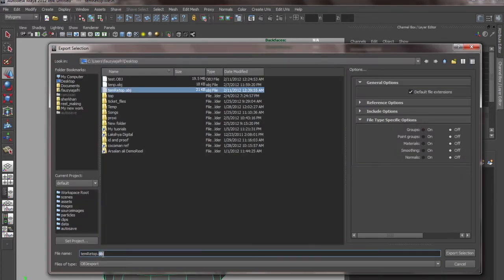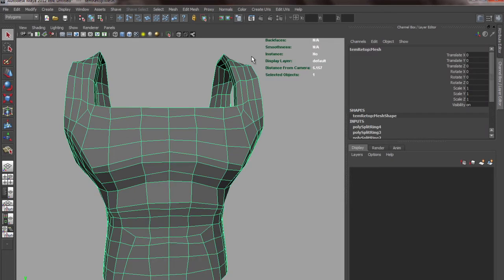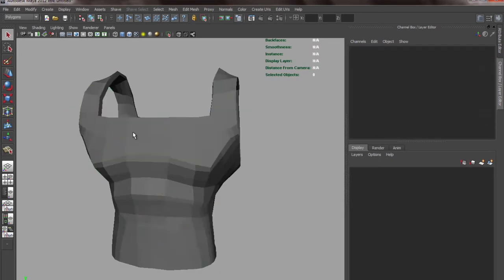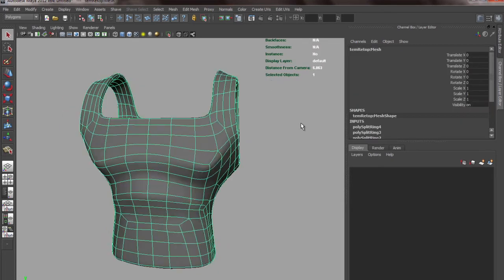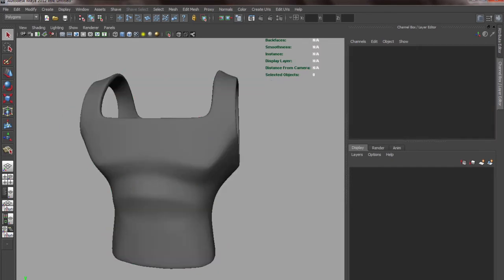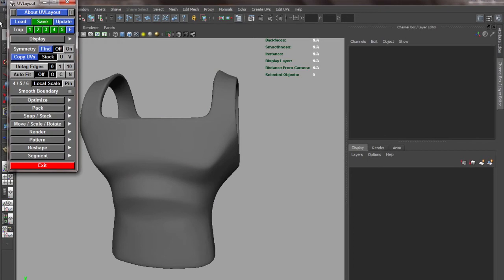Let's see, to Headus, export. Now this mesh has been exported. We'll go to Headus and open that.